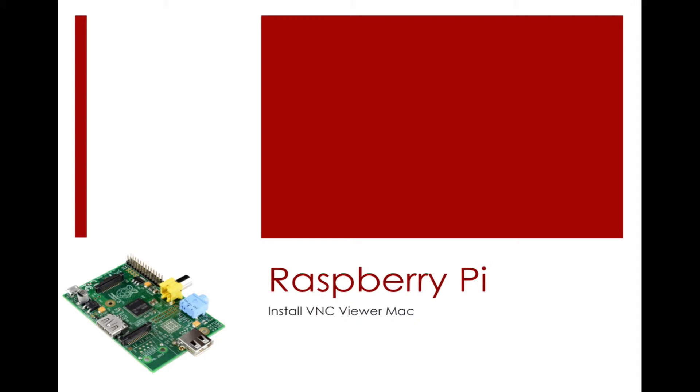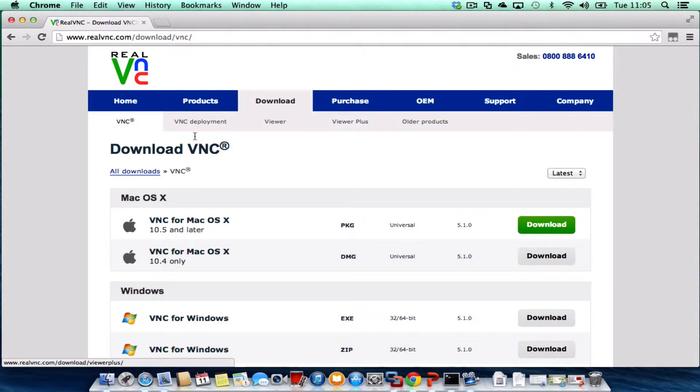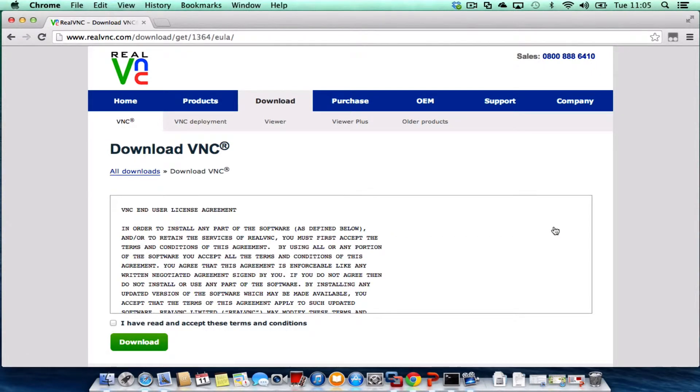To get started we need to download a VNC Viewer for the Mac. I'll put the link in the description below. Go to your web browser and the one I'm choosing to use is called RealVNC. Look for the version for your operating system, click download, and follow the instructions. I've already downloaded it so I'm not going to go through that again.